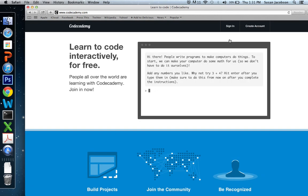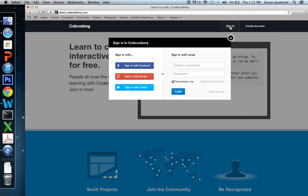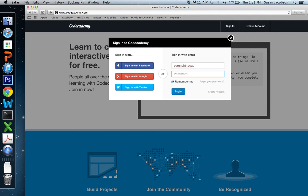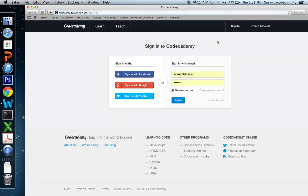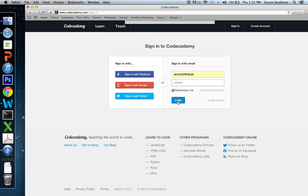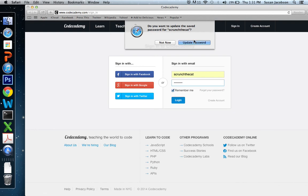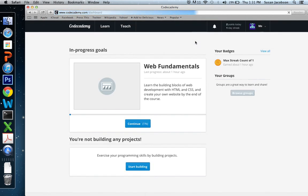I already have an account, so I'm going to just sign in. And I'm going to sign in with my scrunch the cat ID, which is kind of my junk ID. You all should have one if you don't. Just an ID that you use to log into things where you're probably not going to want to hear from them again. Okay, here we go. So here I am.